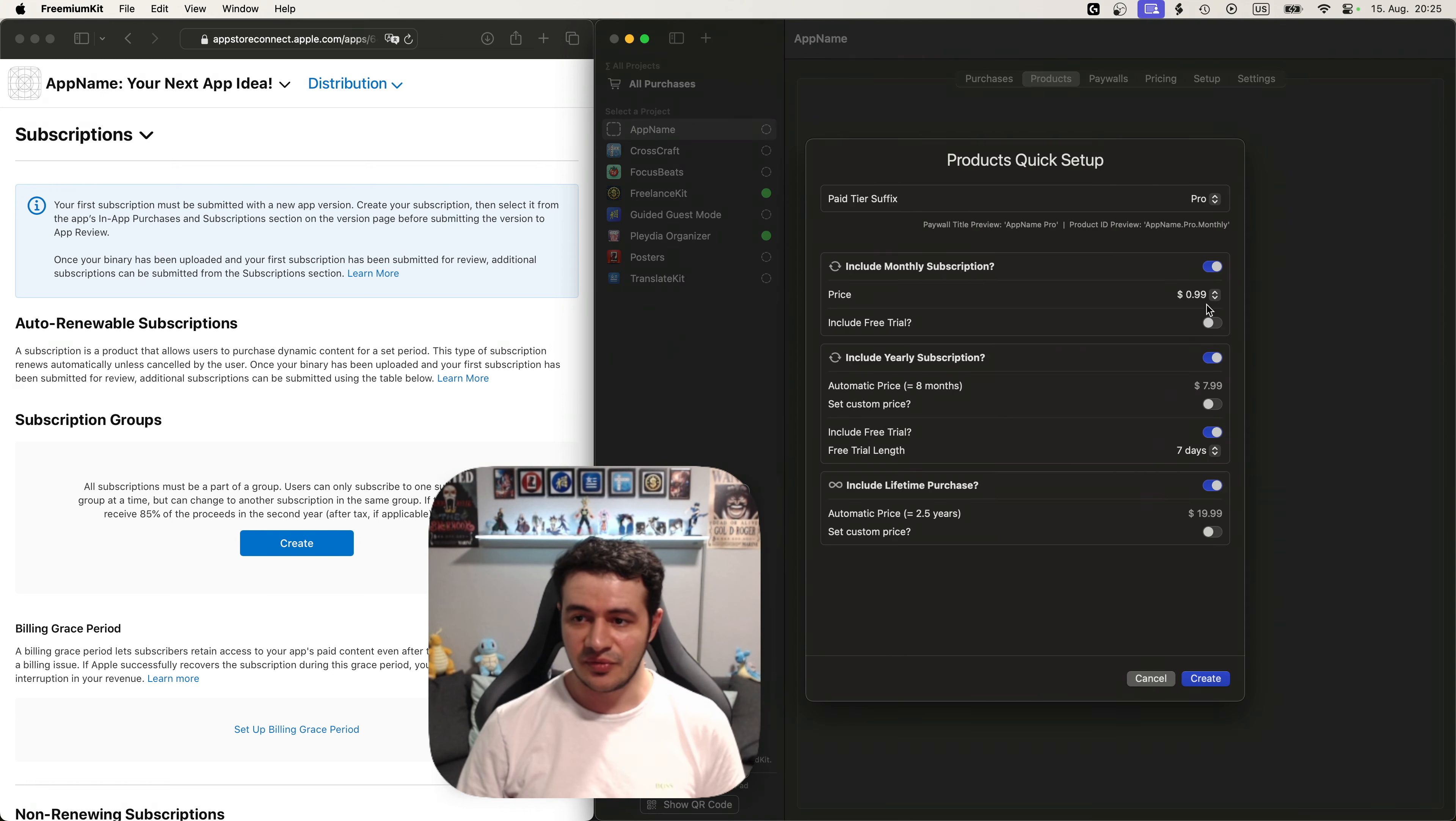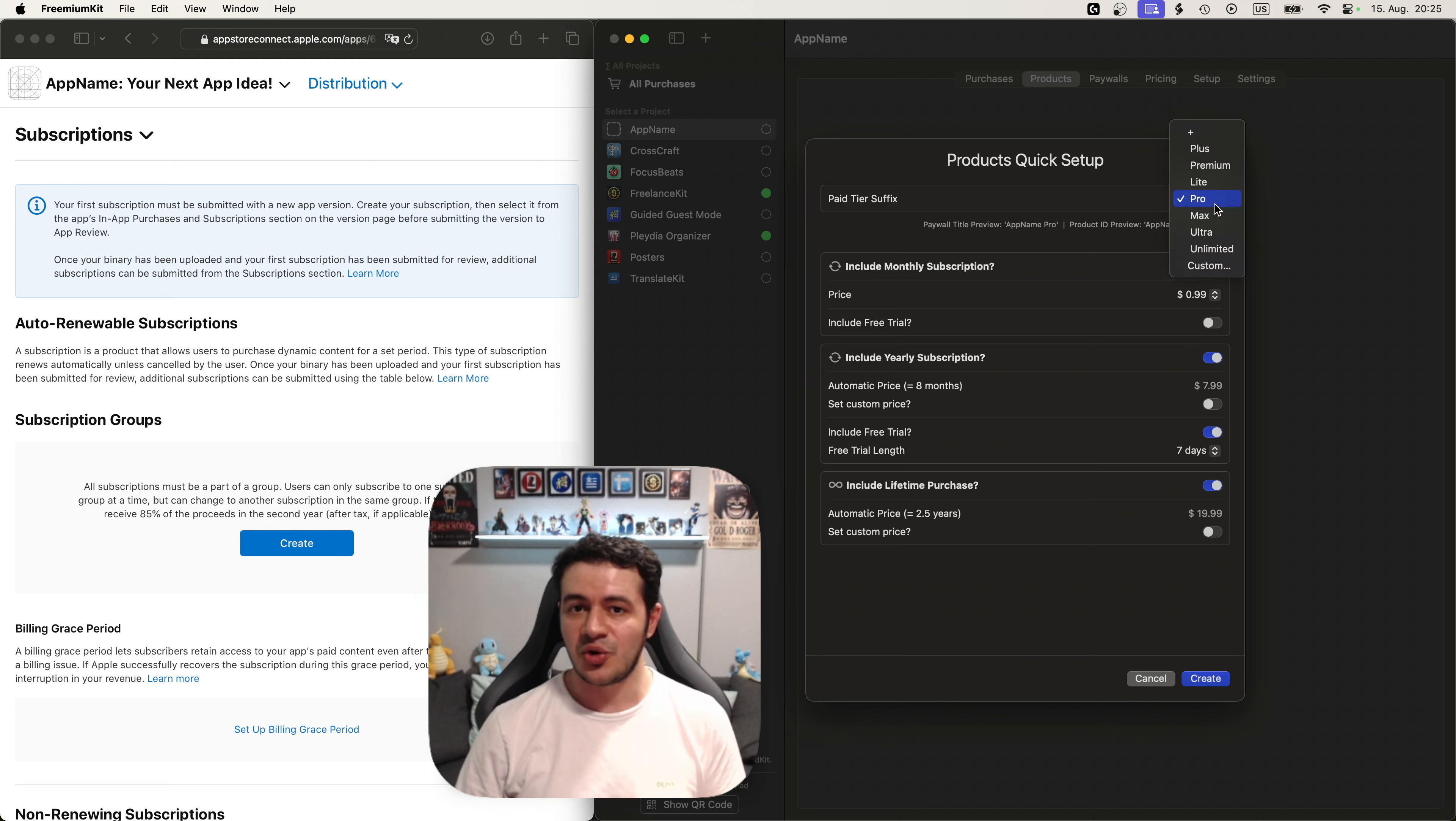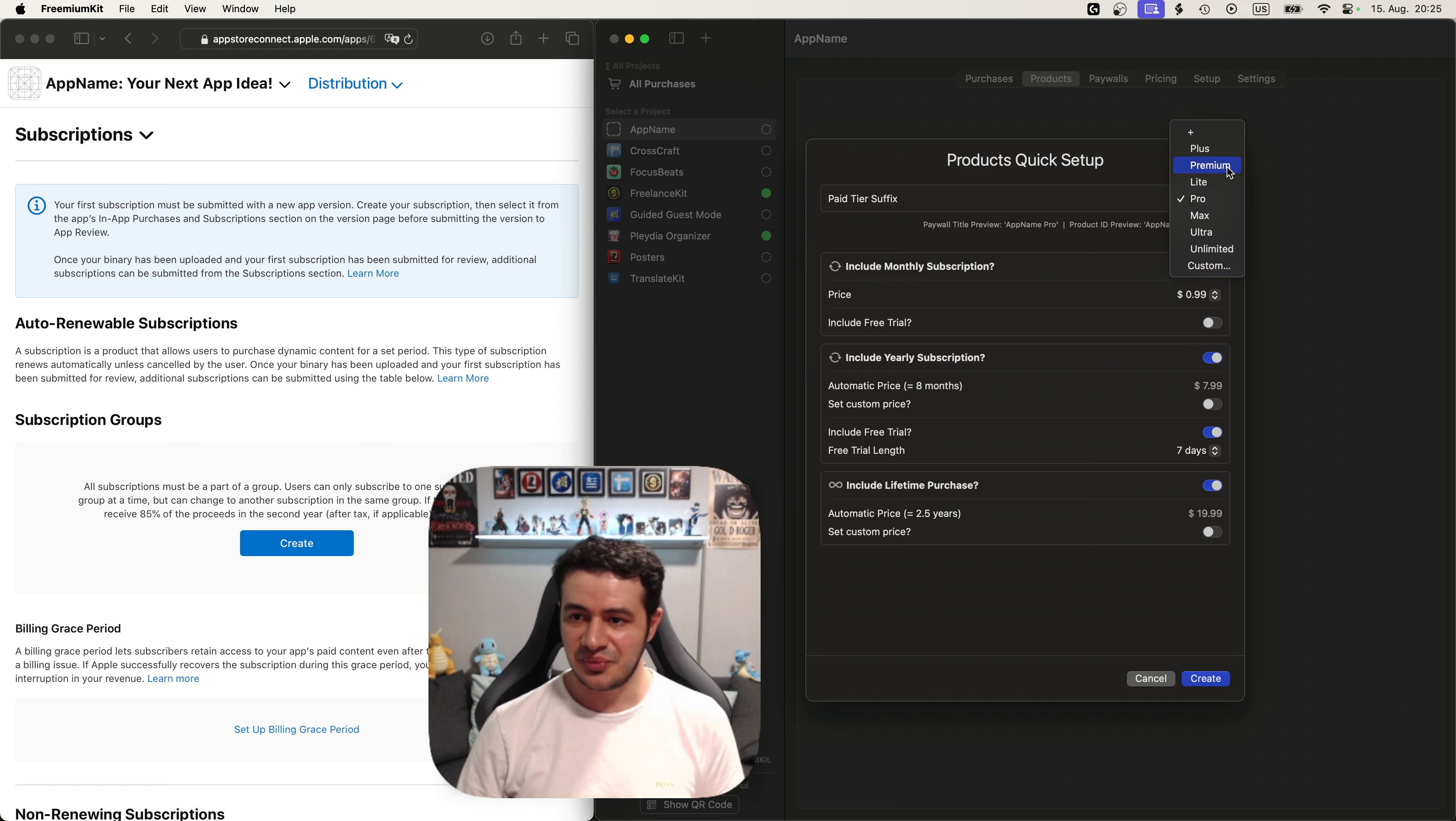In the quick setup the first thing we need to decide is what our pay tier should be called. We could go for plus, premium, light etc. I'm just going to stick with pro.